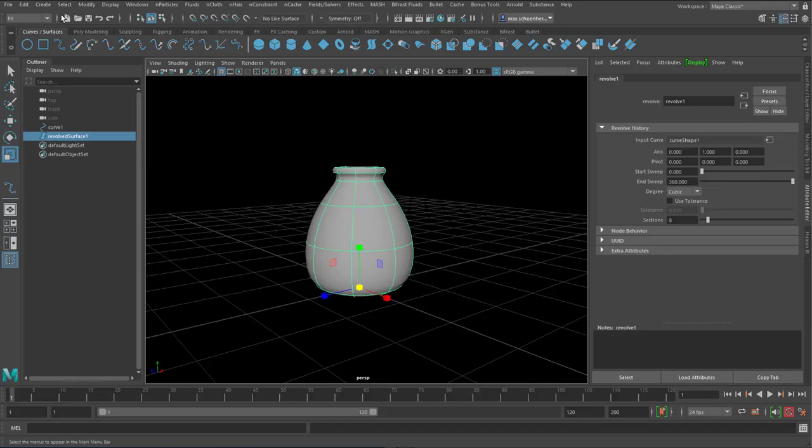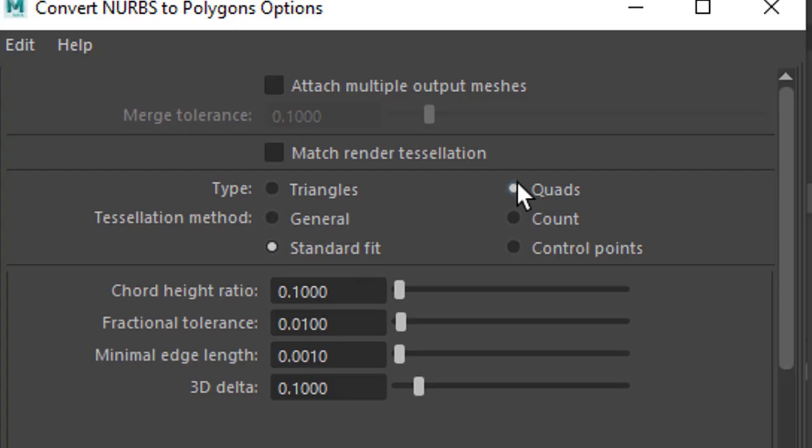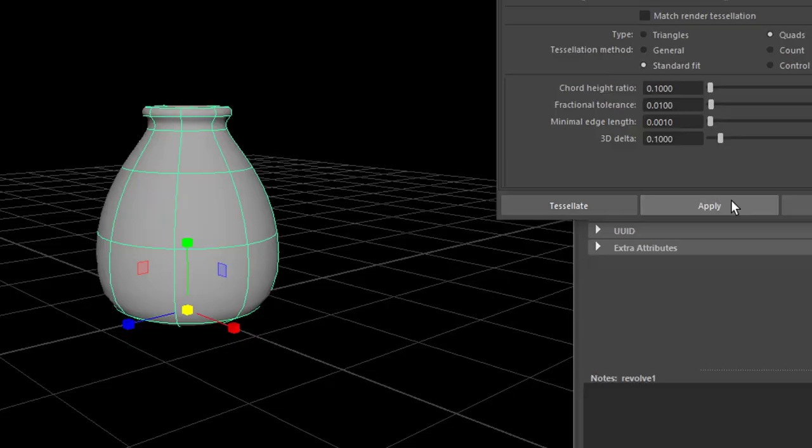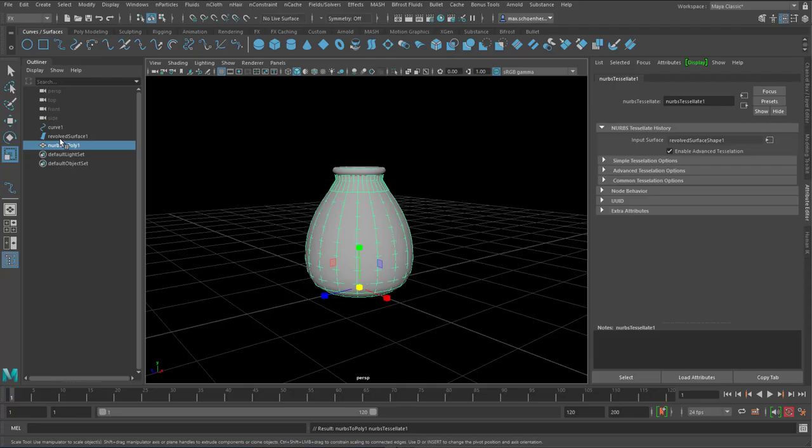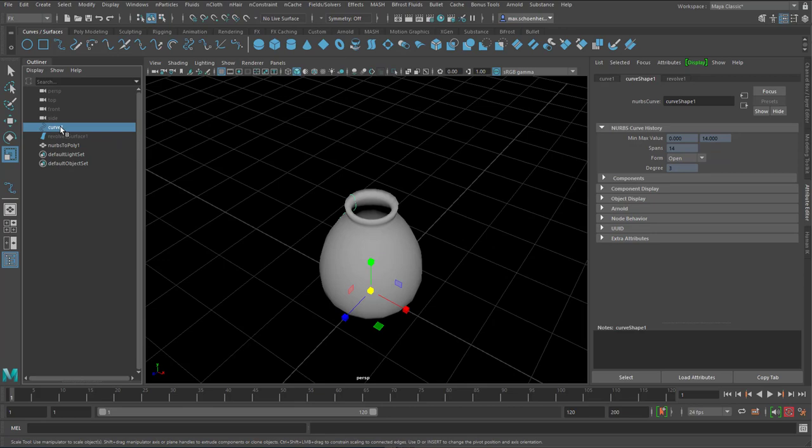And I convert the NURBS to polygons. And I use quads now because these are quads and not triangles. And I just leave the settings as they are. Now I hide with the key H. I hide that NURBS surface and actually I can hide the curve as well. And this is a polygon surface now.